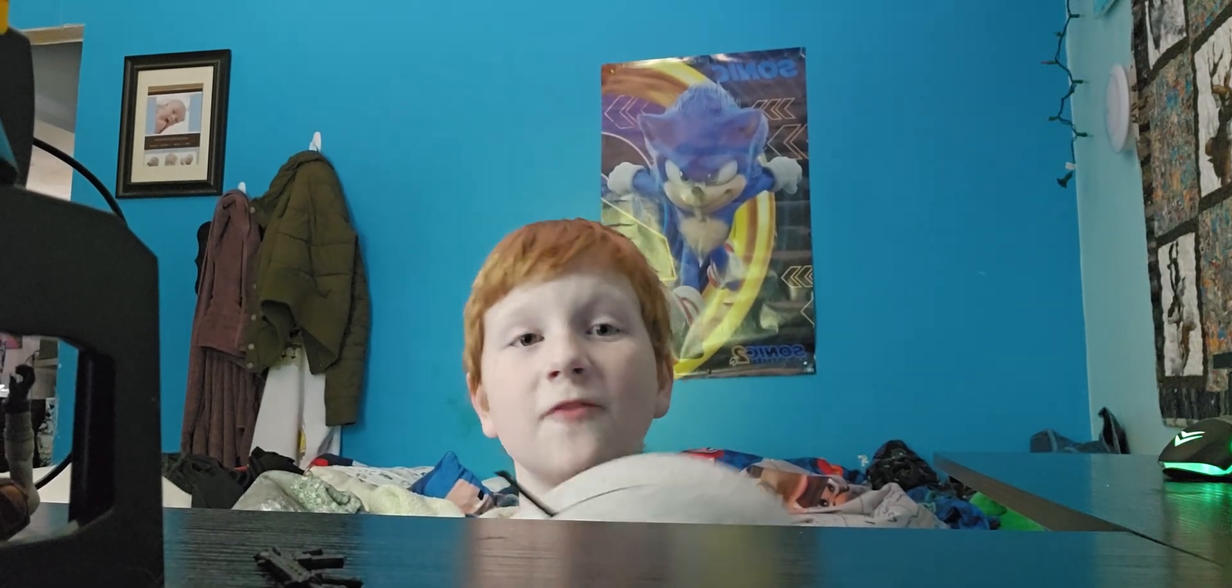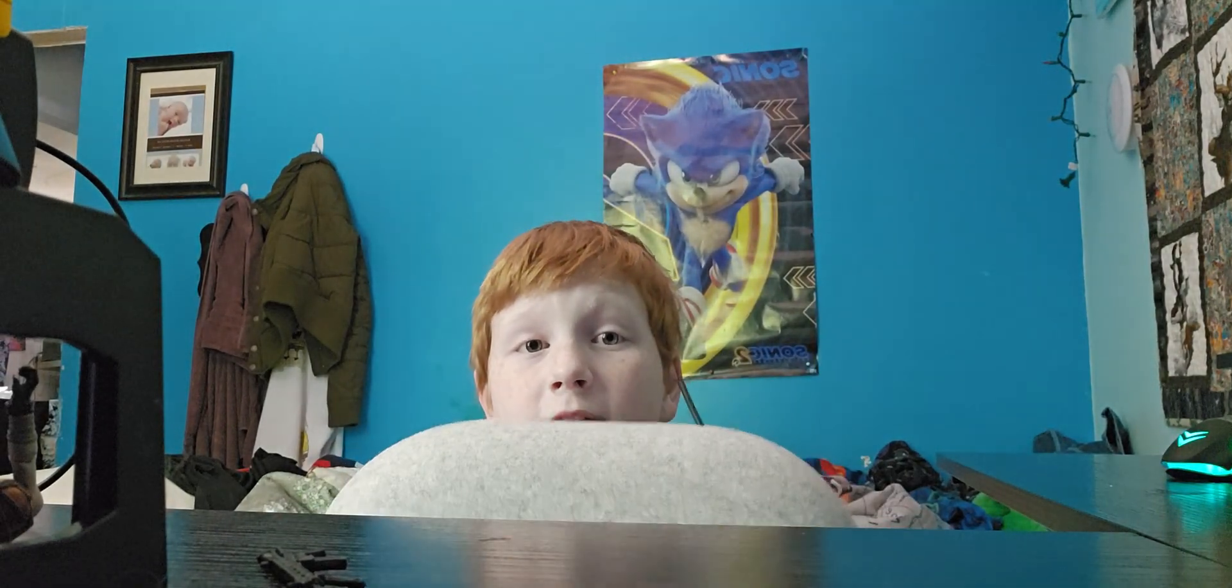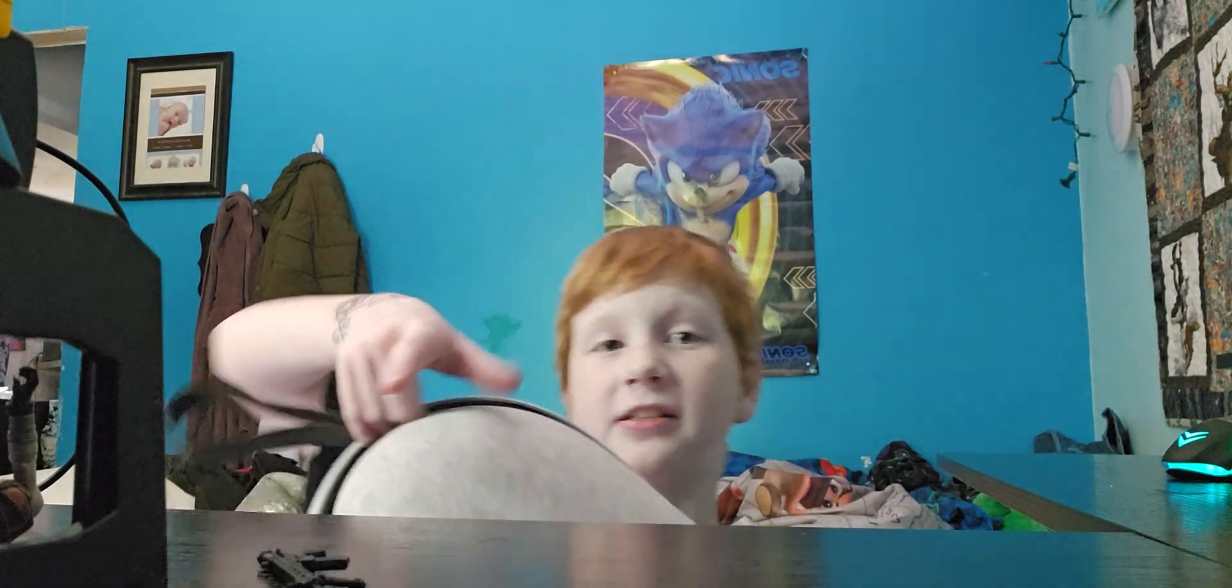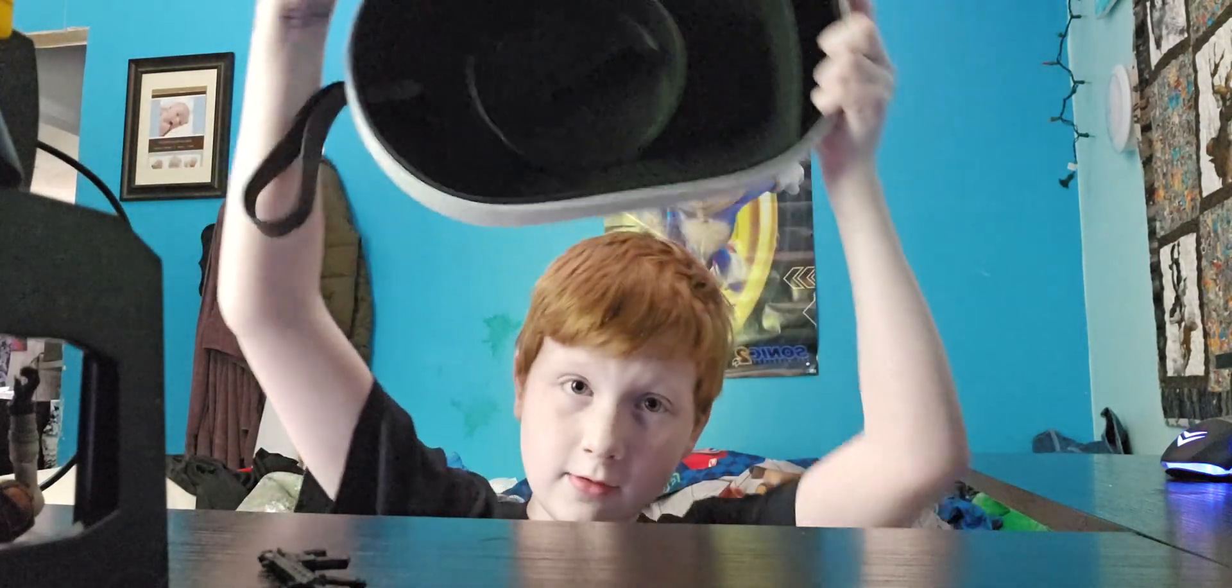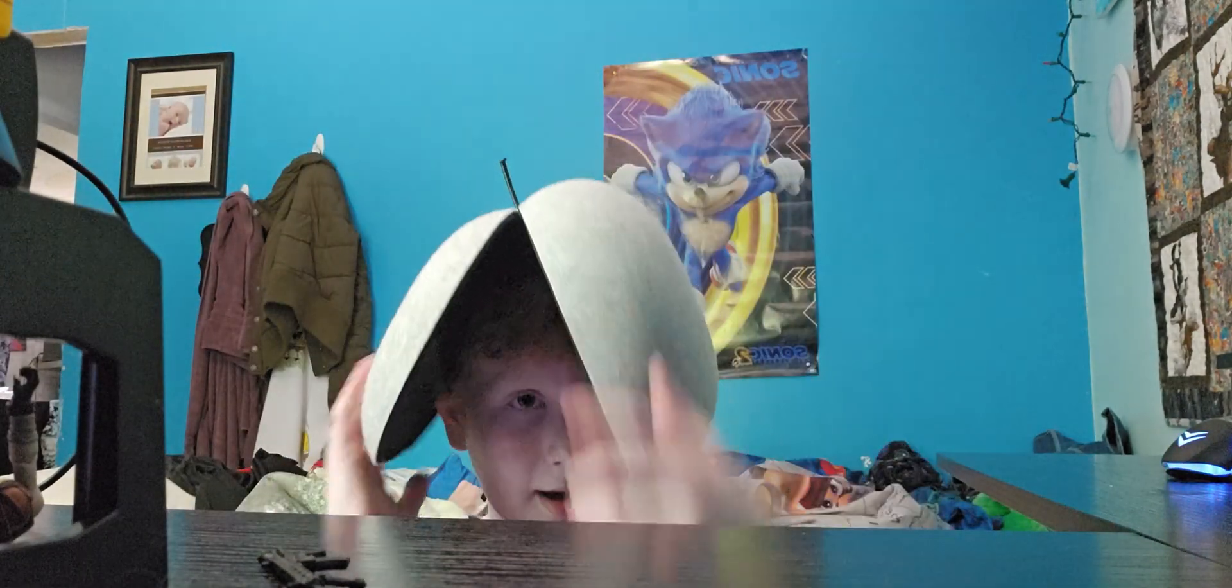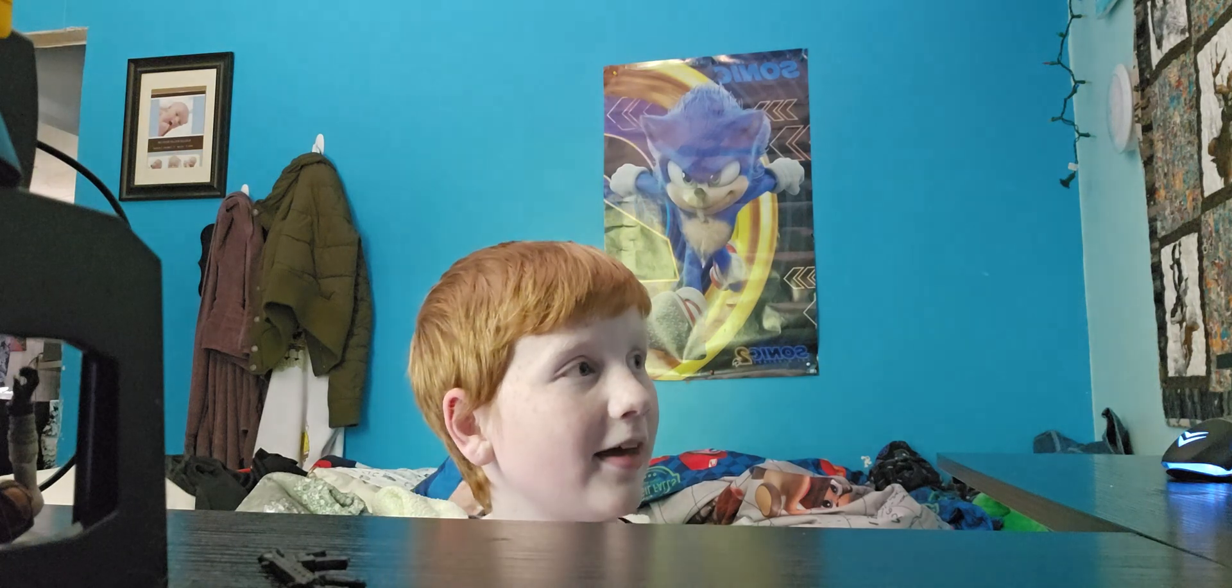So I got the official Quest 2 carrying case. This was officially made for the Quest 2. It is humongous. And today, we're just going to be testing it out.